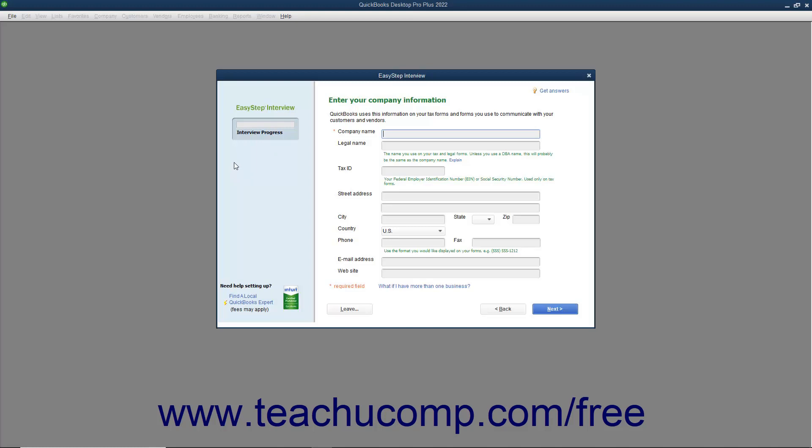In the first screen labeled Enter Your Company Information, you enter information about your company. Required fields are noted by a red asterisk to the left of the field name. Begin by entering the name of your company into the Company Name field.